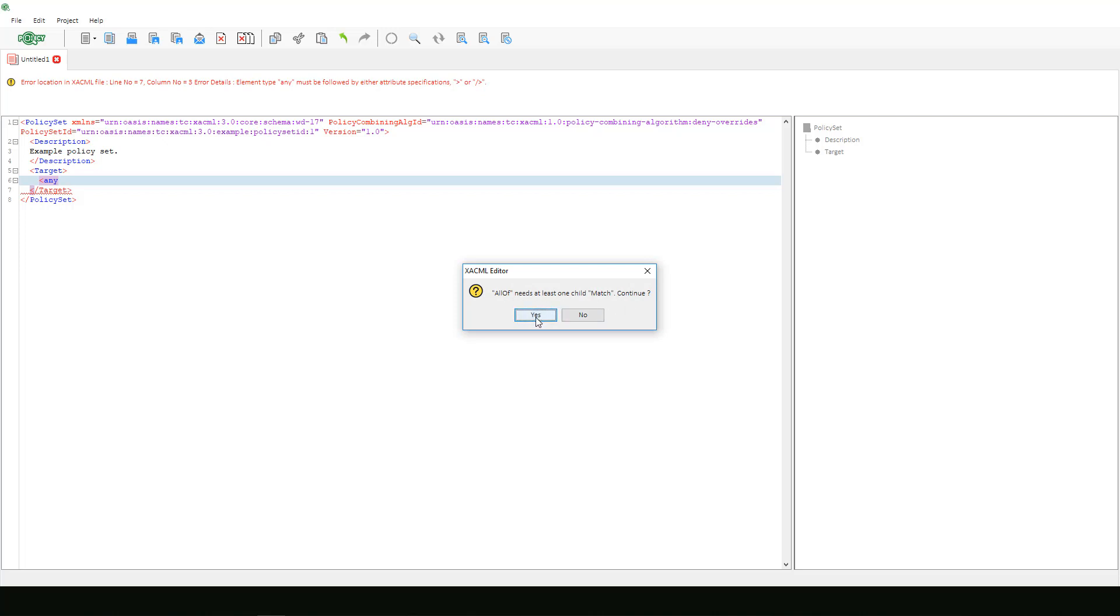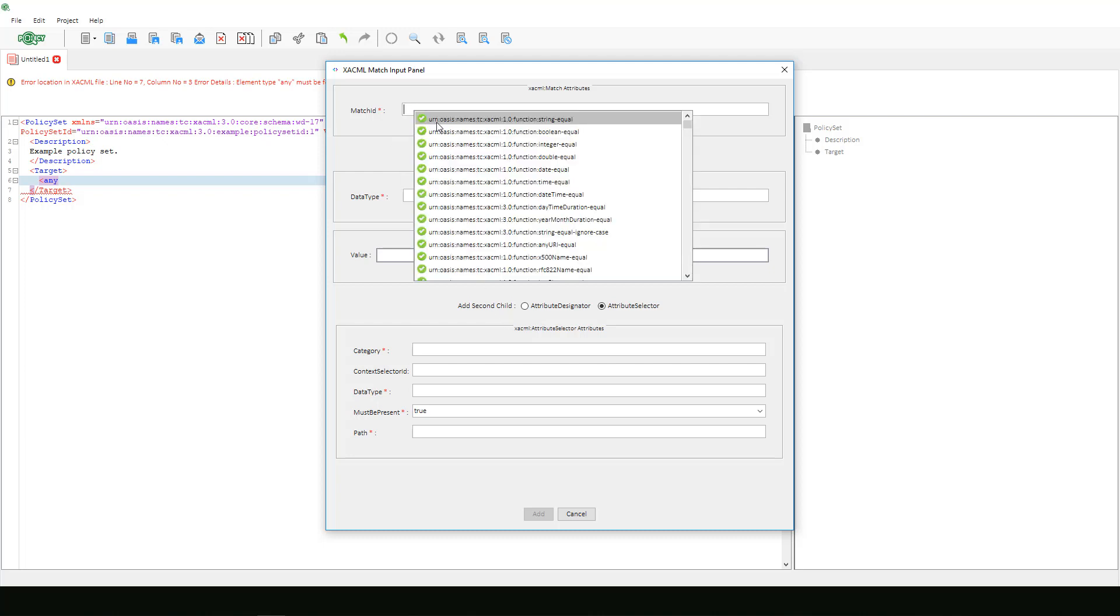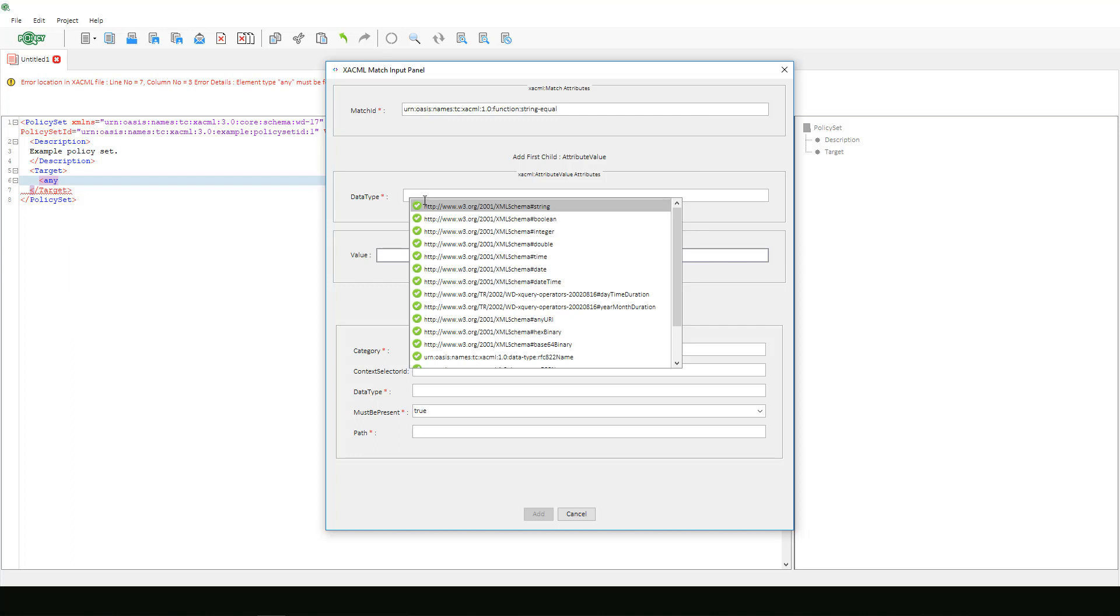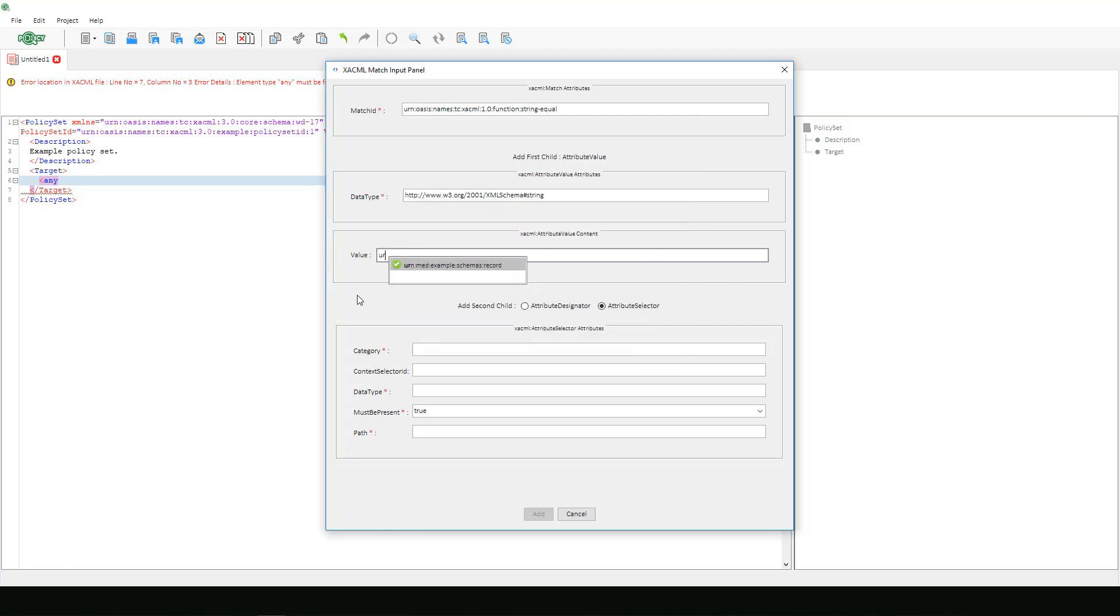After clicking yes, the match input panel appears. In this window we will enter our information defined in our match element. We will select 1.0 string equal for our match ID. We will specify string. The attribute value is urn example med schema records.